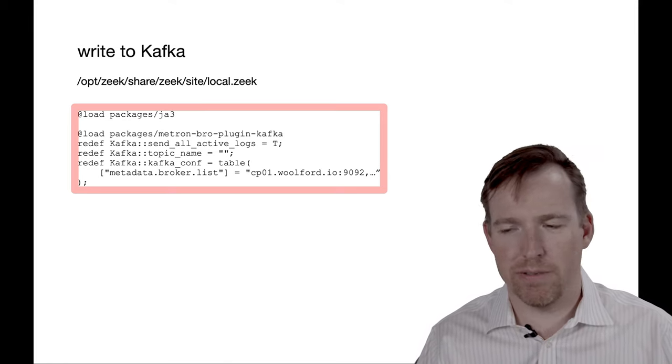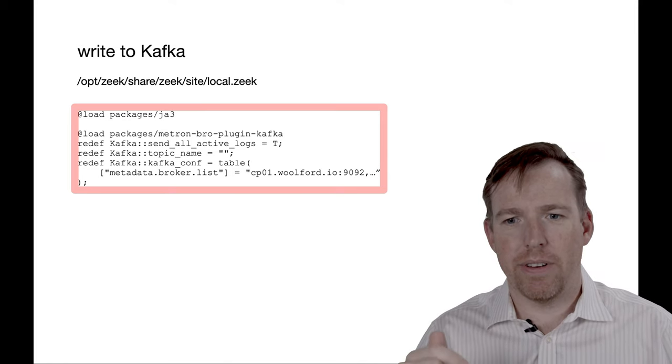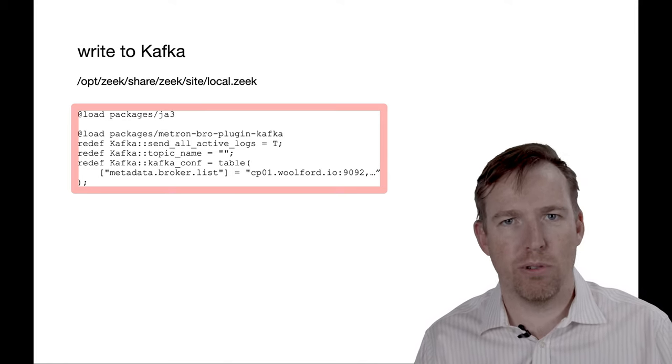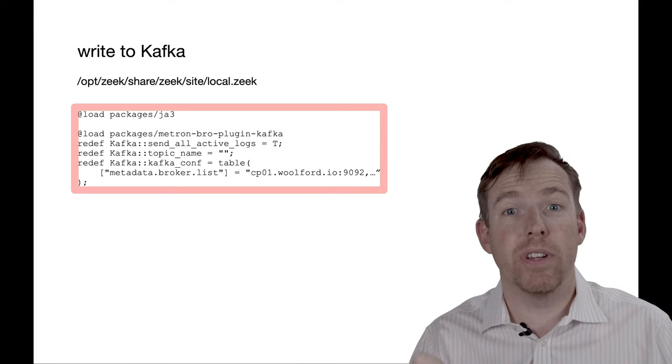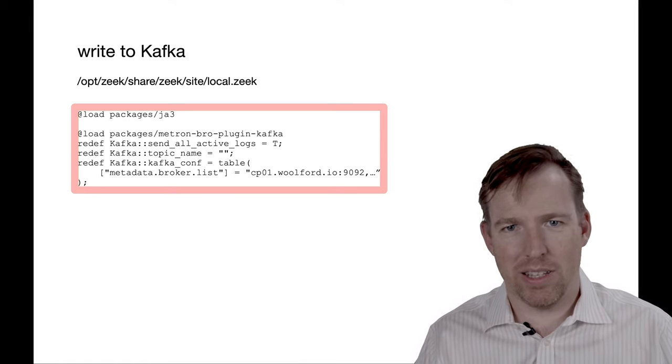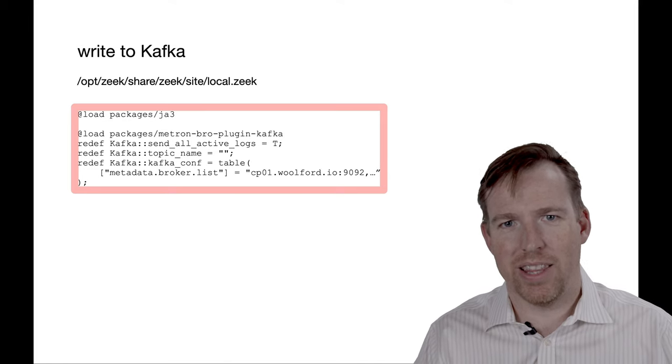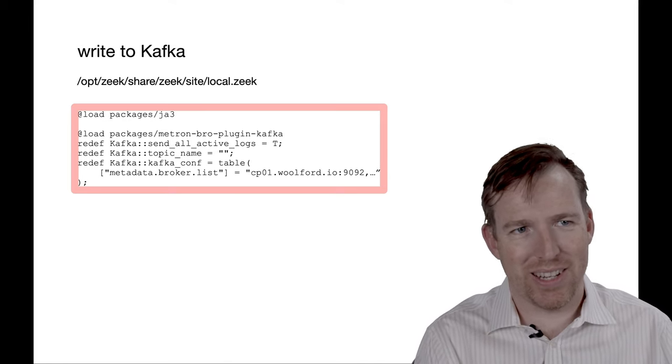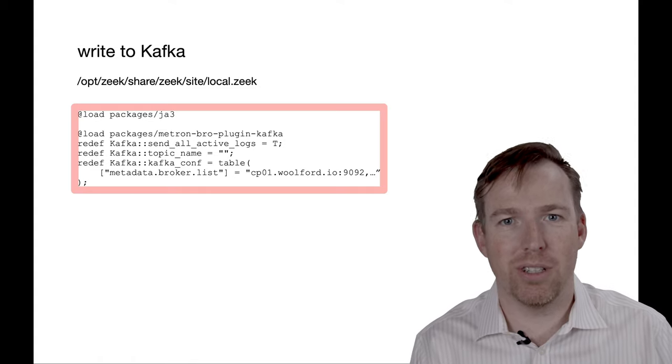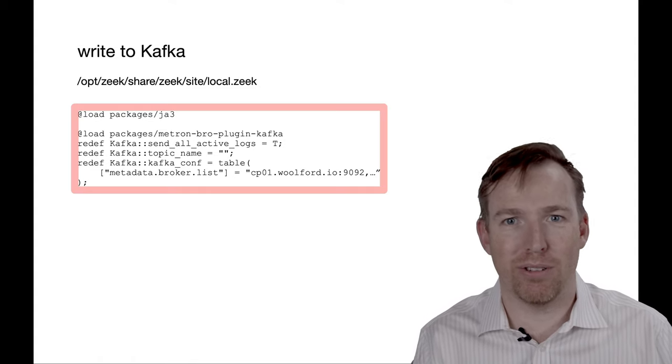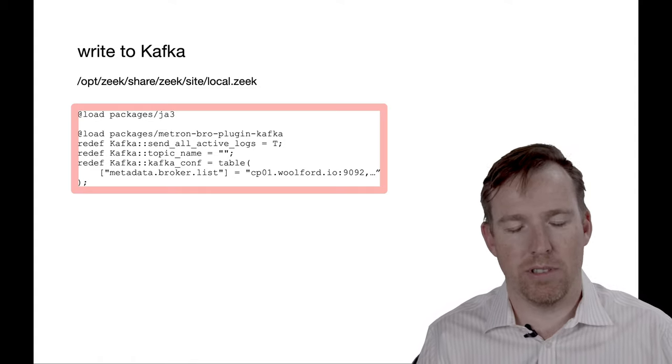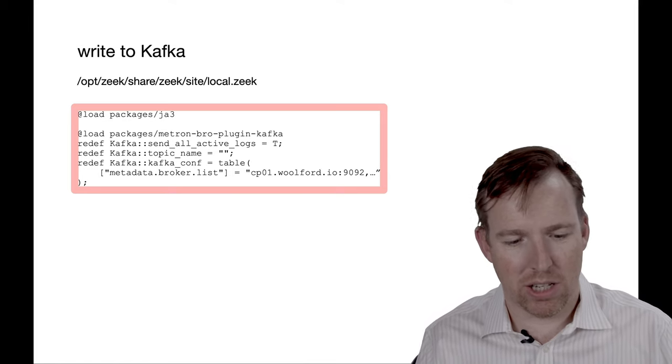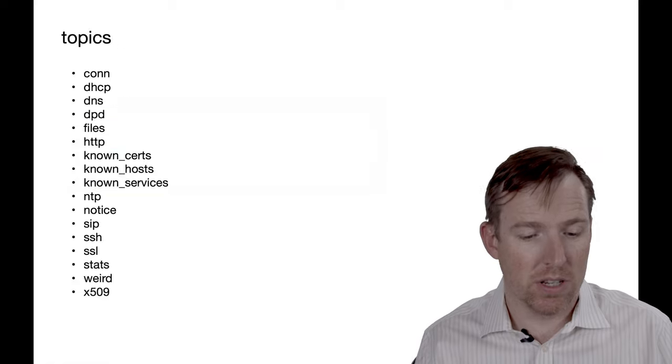This came out of Salesforce and it's useful for fingerprinting clients. Often, for example, people will spoof a user agent but these clever guys from Salesforce figured out that you can determine if something is actually a Chrome browser or if it's a Java program pretending to be a Chrome browser, that sort of thing. So it's a useful piece of metadata to capture and that's what that is.